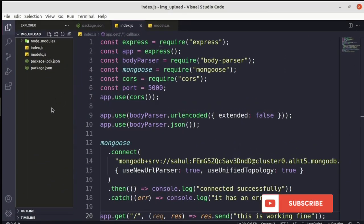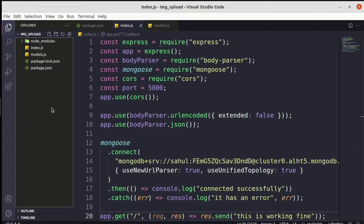Hi folks, welcome back to my channel. In this video we are going to learn how to upload an image in MongoDB using Node.js, and how to retrieve the same image data in our React application. I already have created a video like this, but in that particular video we didn't care about React or how to retrieve that same image data — in this video we are going to complete that.